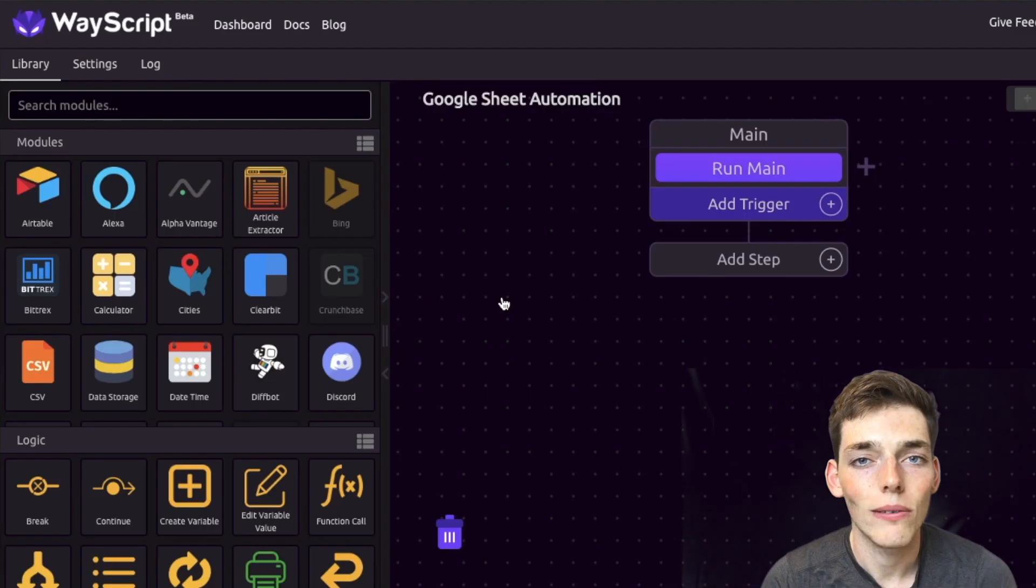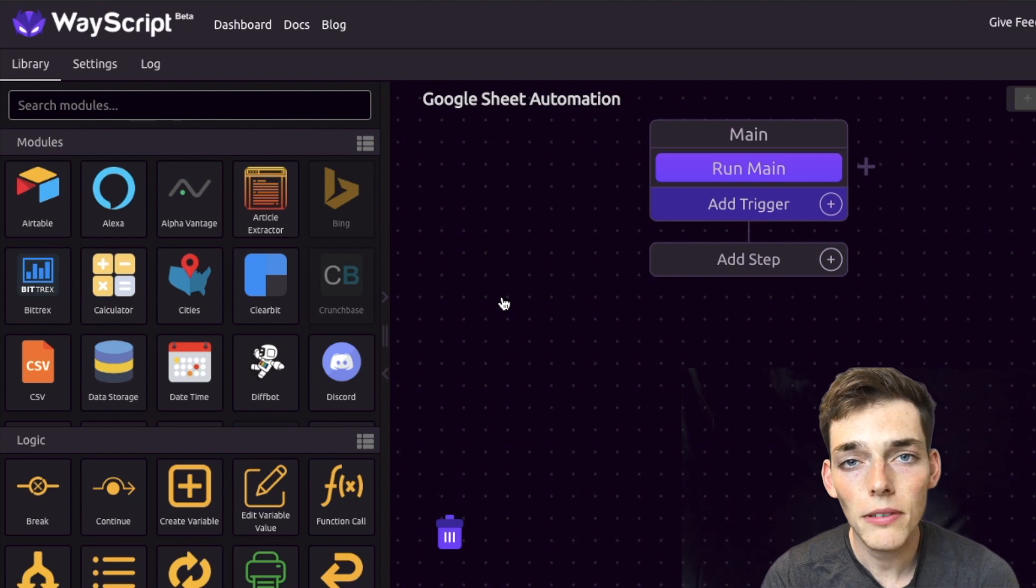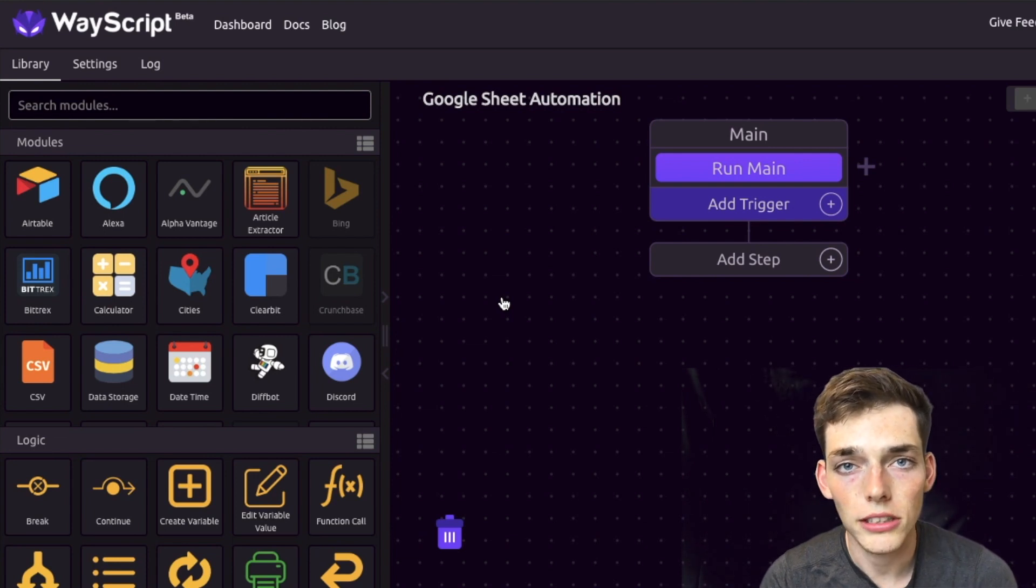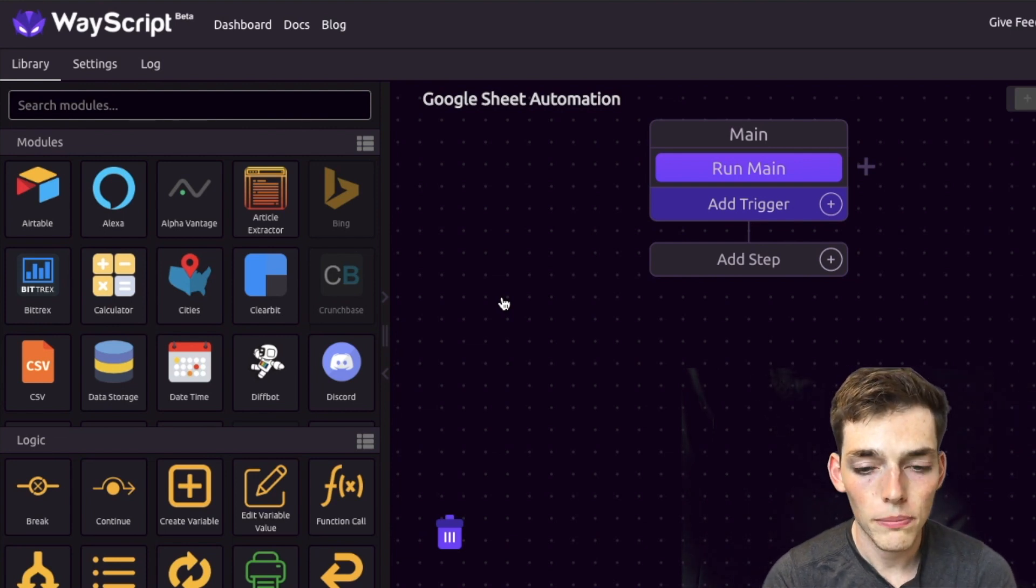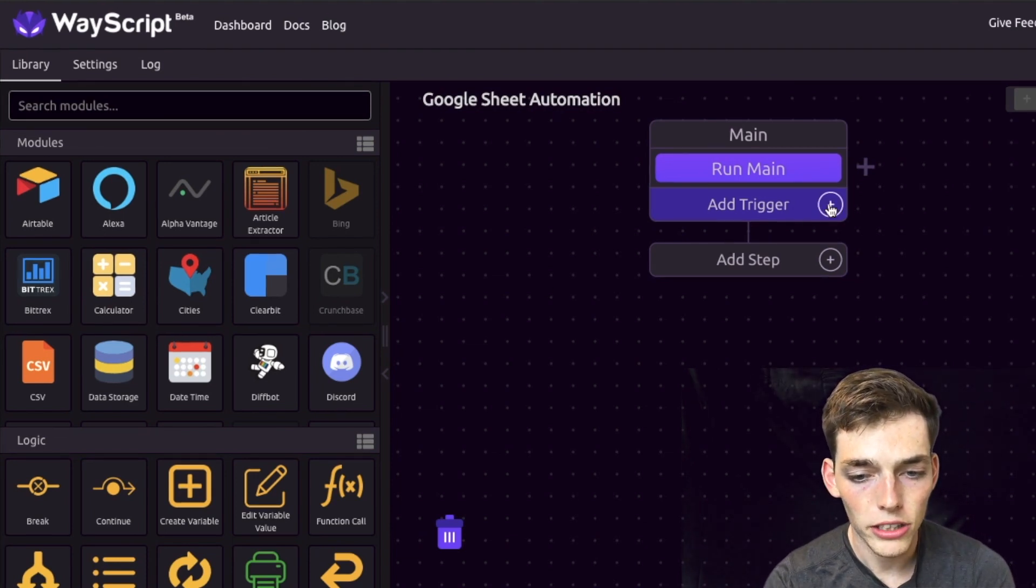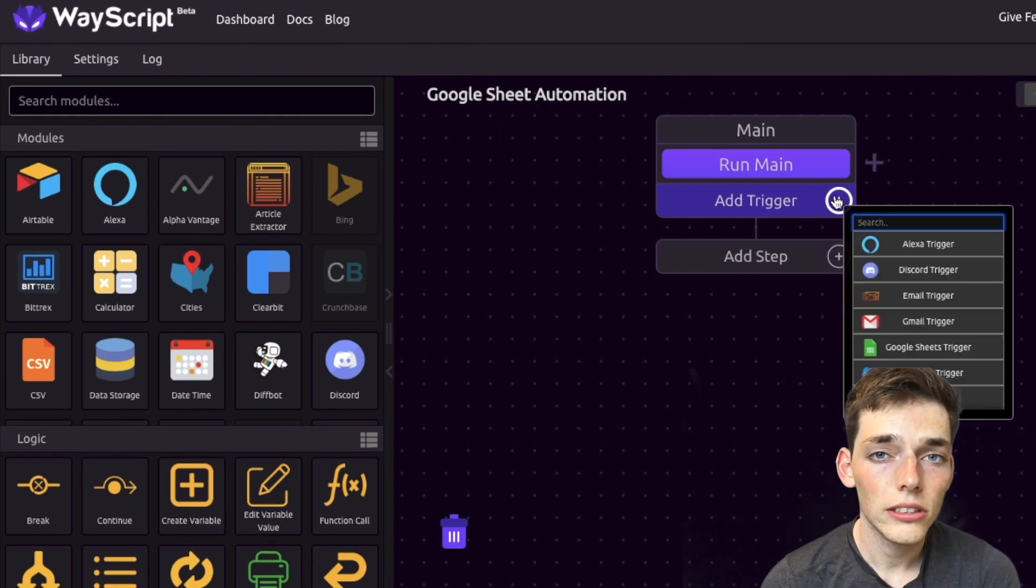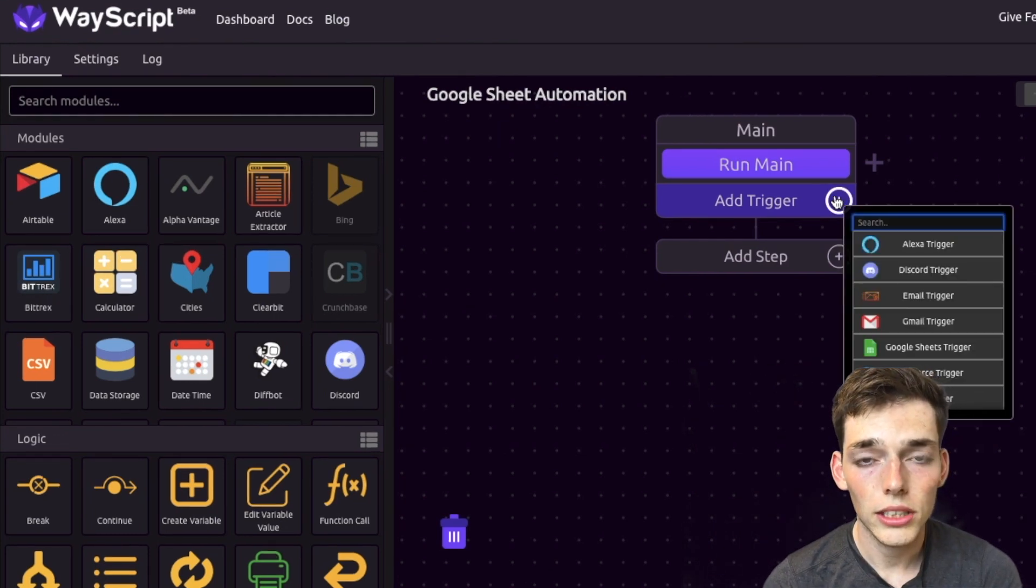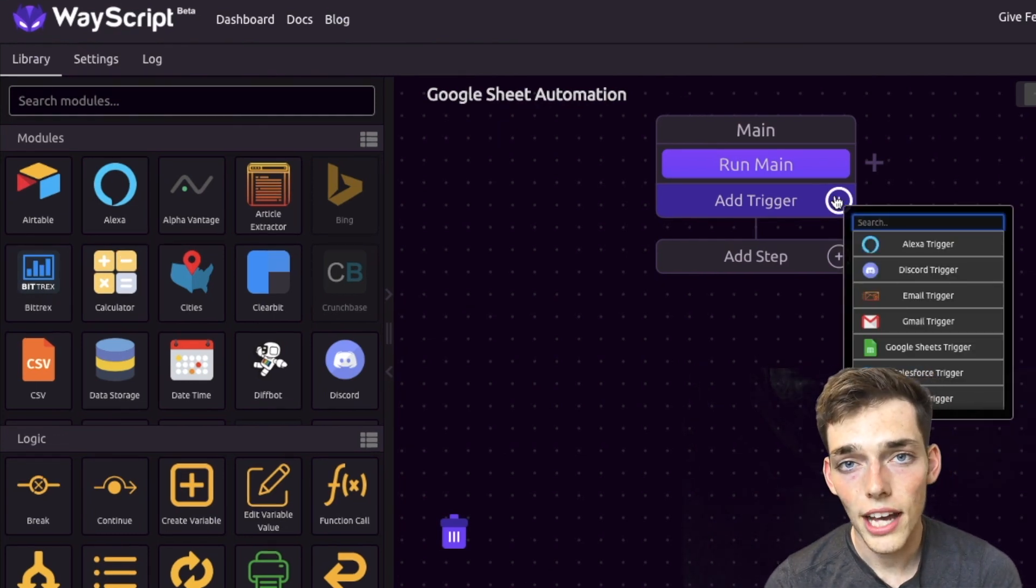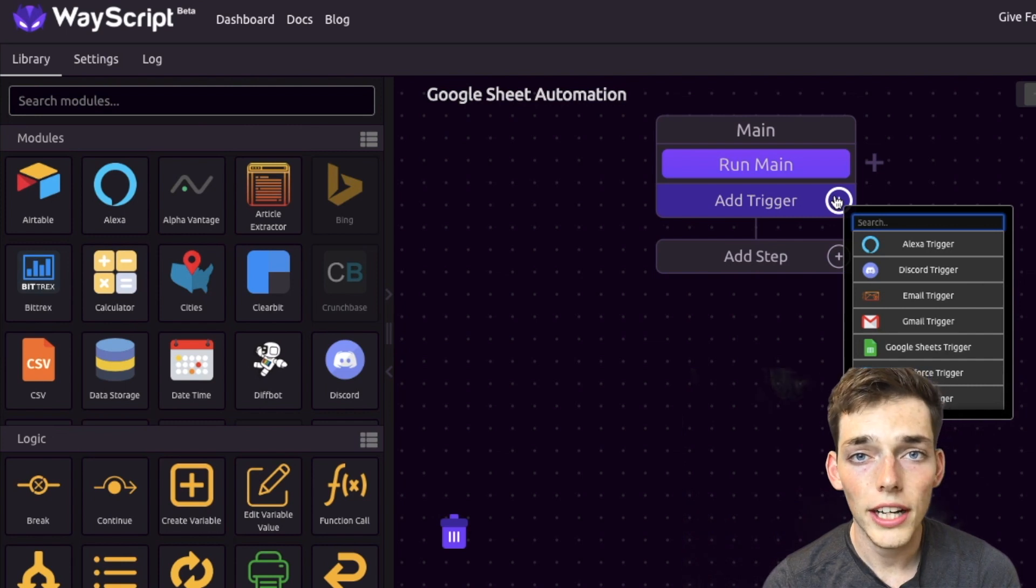Now the way this works is we need to create some type of event to happen to trigger a workflow. We can do this by clicking the add trigger button. We have a lot of different triggers to choose from, such as automating this to happen at a certain time of the day, emails, or in our case using Amazon Alexa.